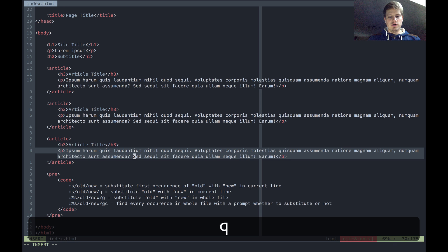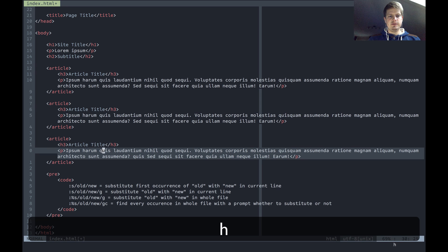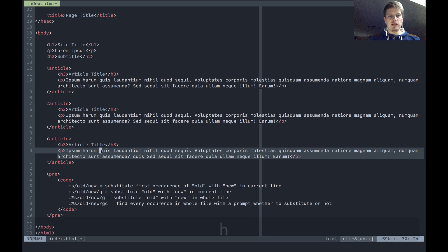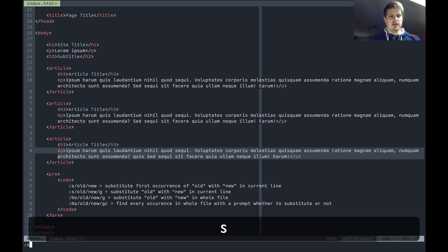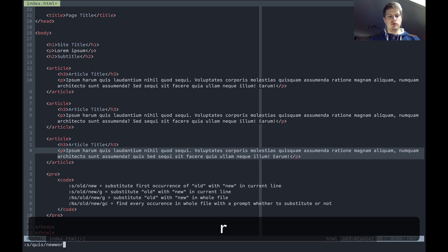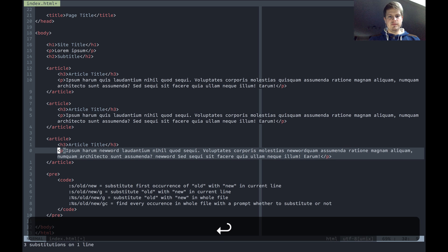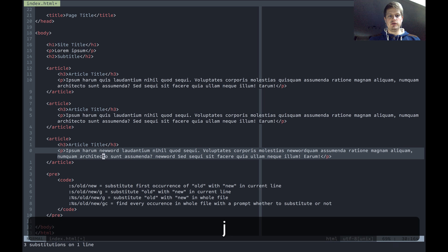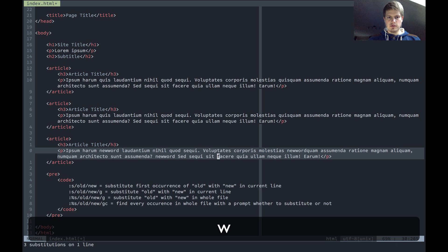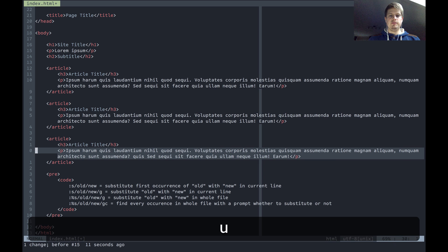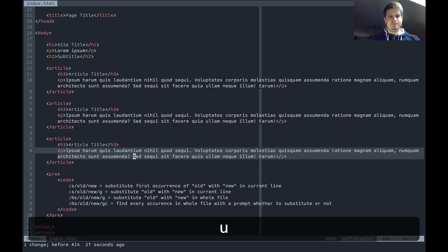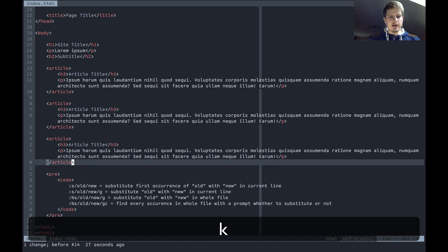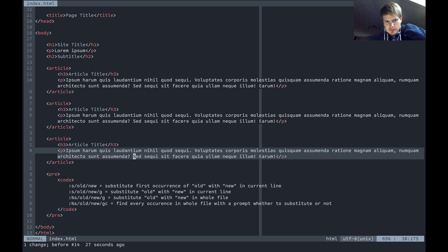Quiz into the line. Let's say we are here, and now we do substitute quiz with new word and slash g. This creates the new word here and also here, new word. Great, let's undo this.